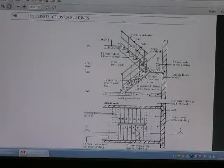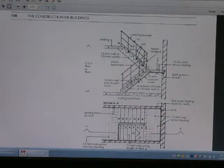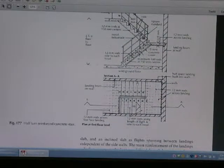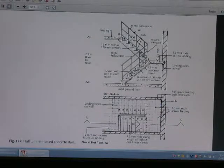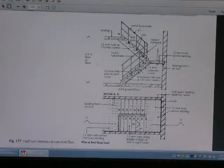This is the stair construction — the front view and the plan view. This is the reinforced concrete stair construction.